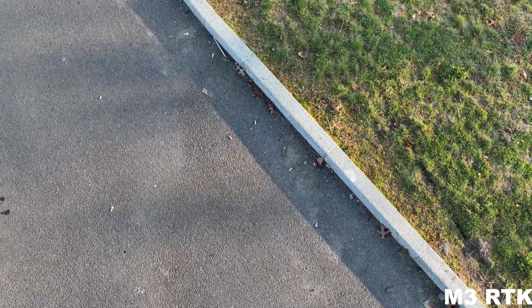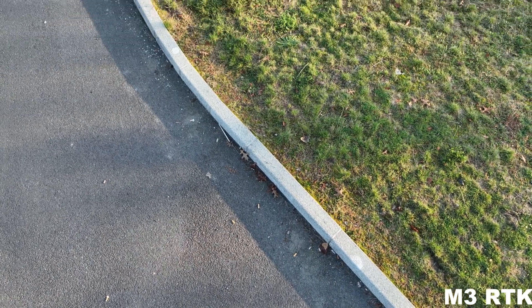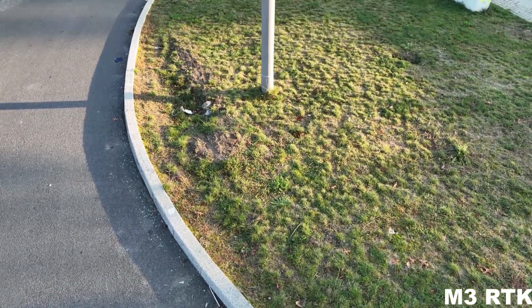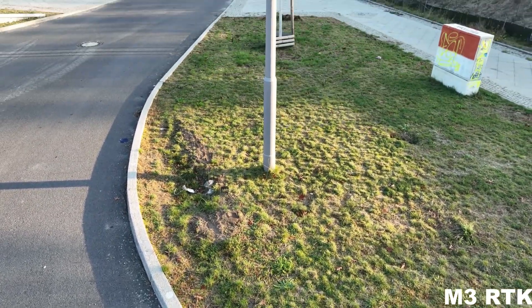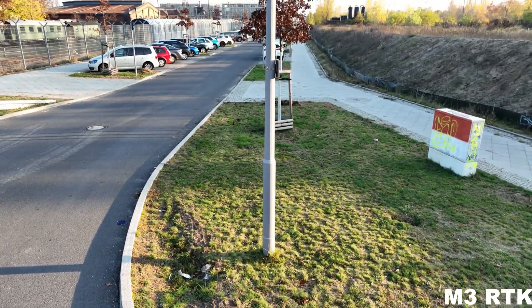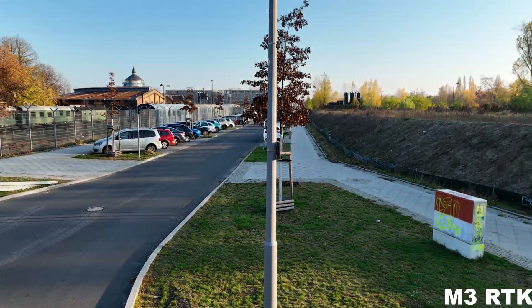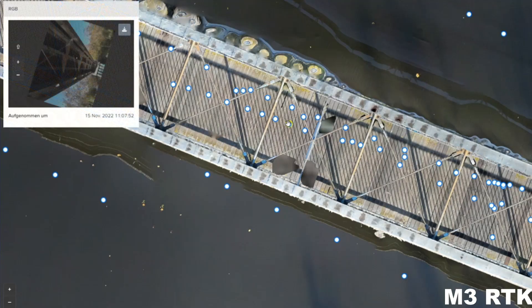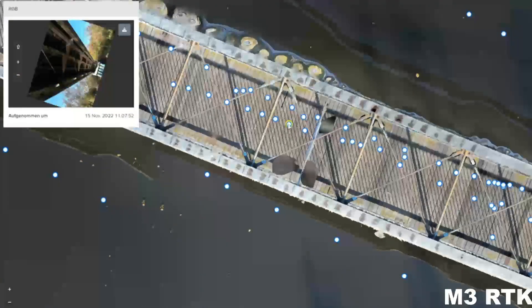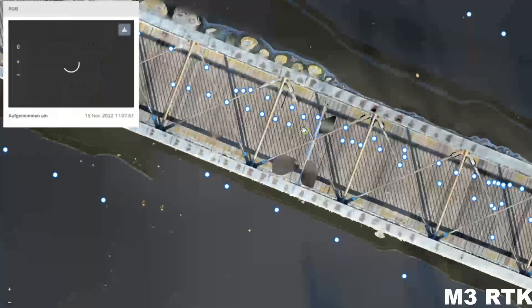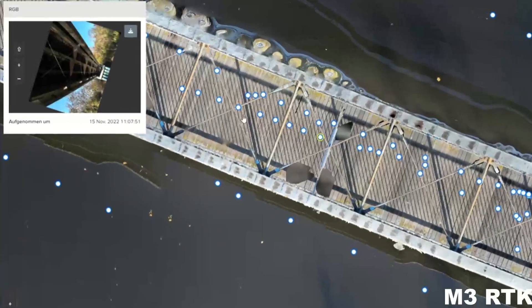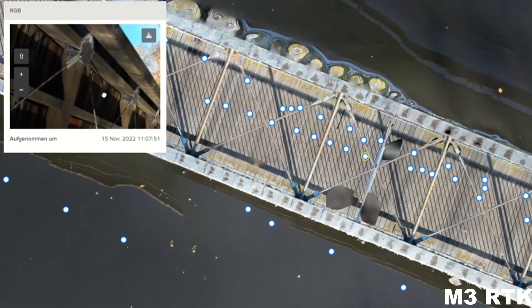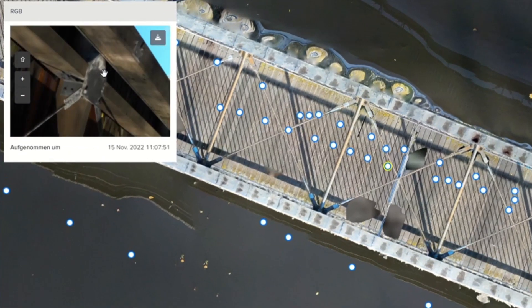A huge advantage of the Mavic 3 is the range of motion of the gimbal, without any rotors or other parts in the way. This comes in handy especially for inspections of structures, like this bridge, where we can get clear images from below. I see this feature being a huge benefit for many industries.